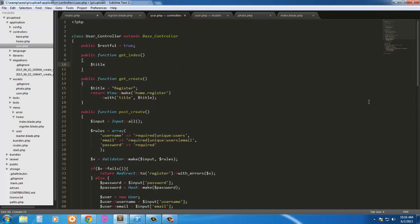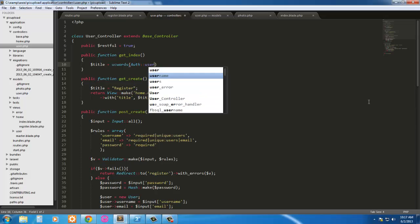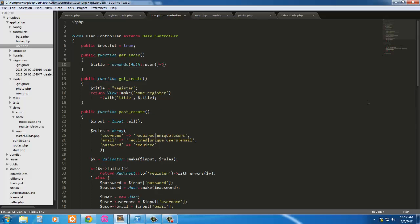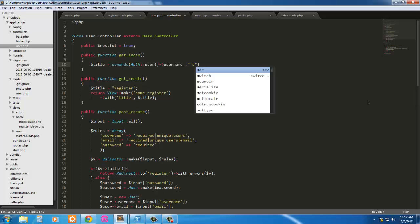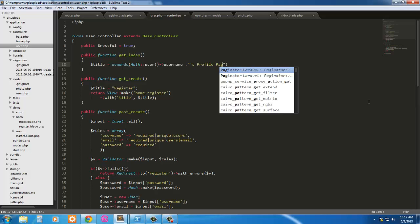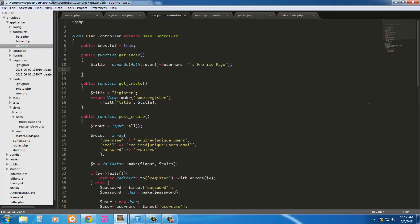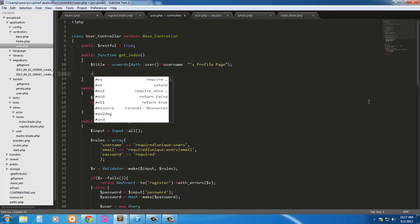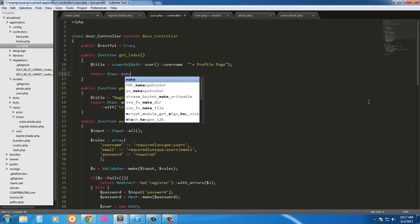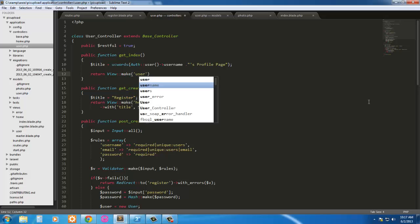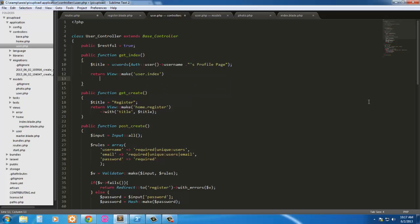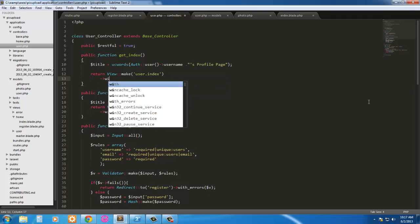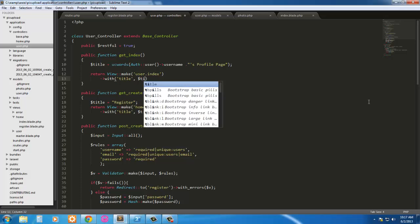So title equals, we'll use the PHP uppercase words, auth user username. And in parenthesis we're just going to have file page, something easy like that. And then we're going to return view make user dot index, and we're going to pass in the title, title with title.